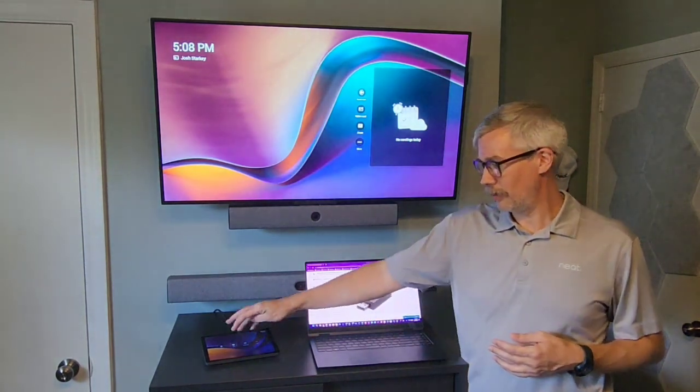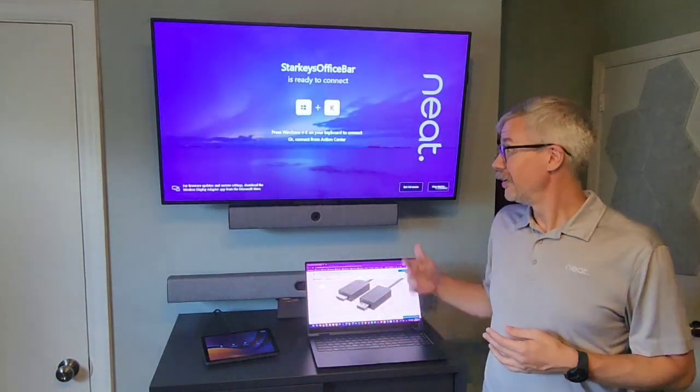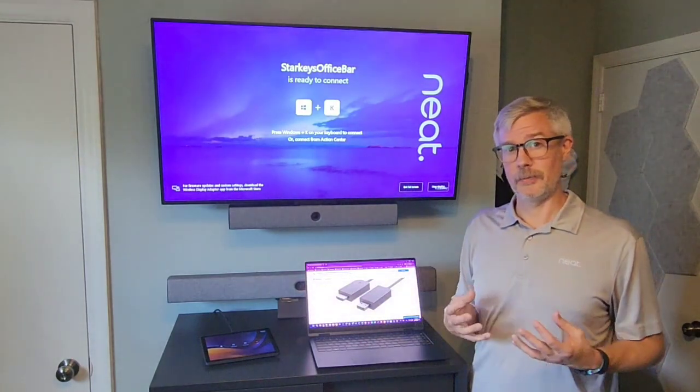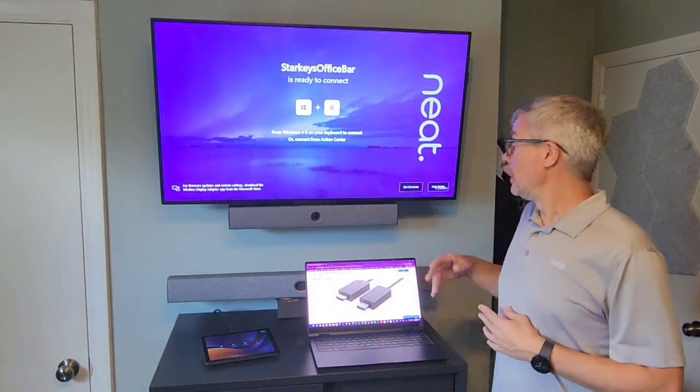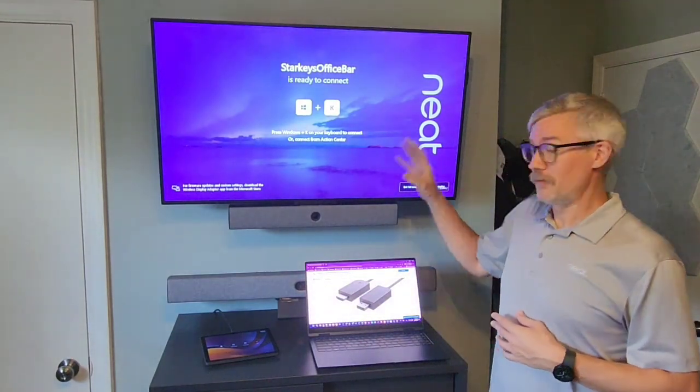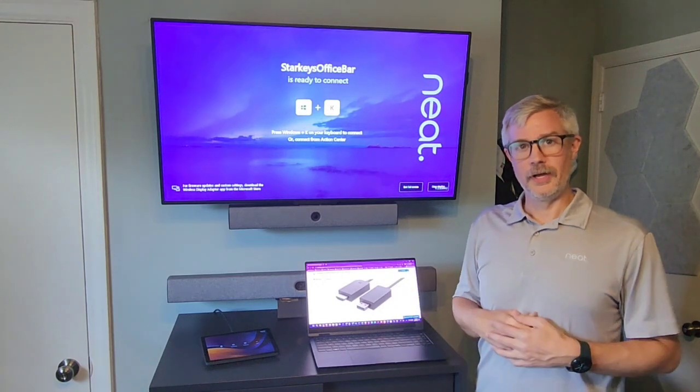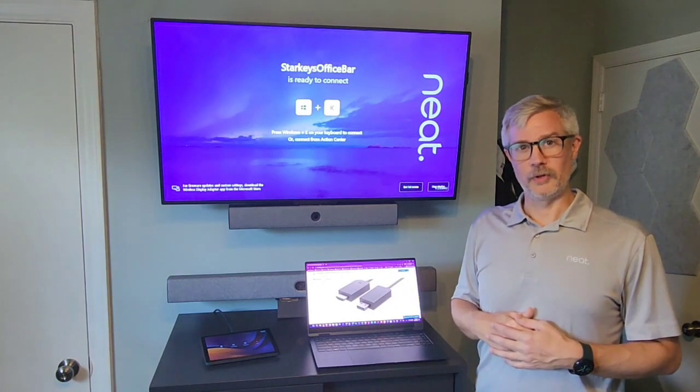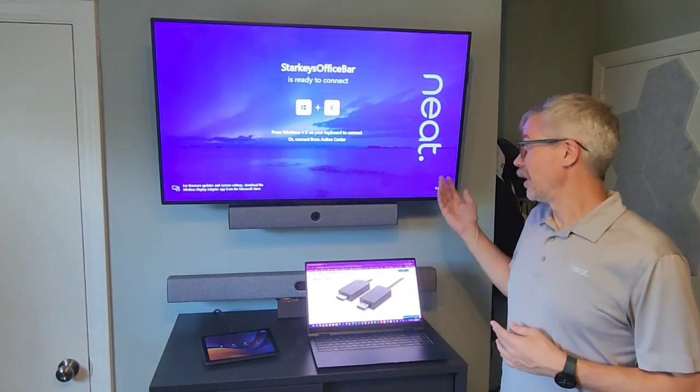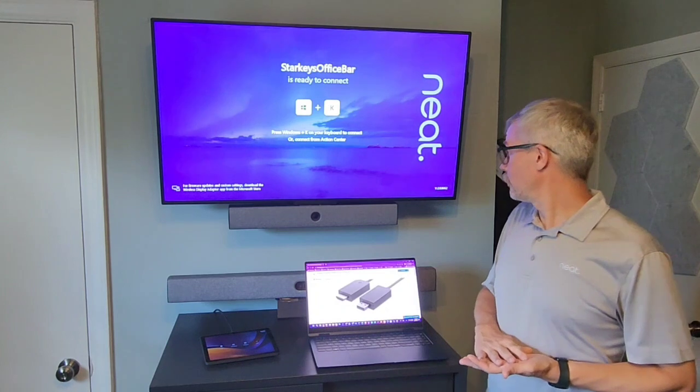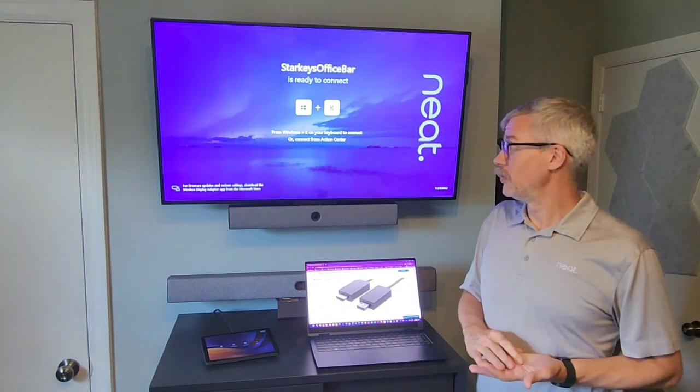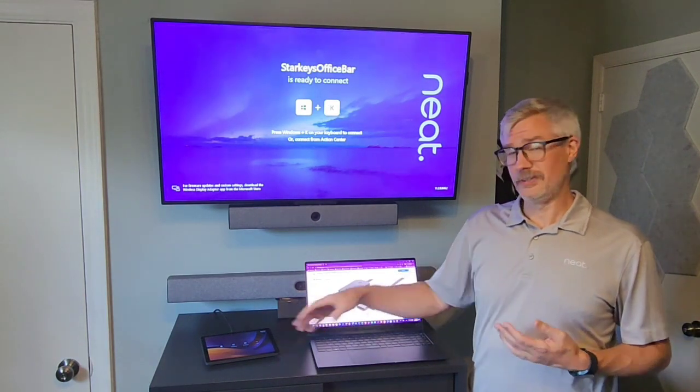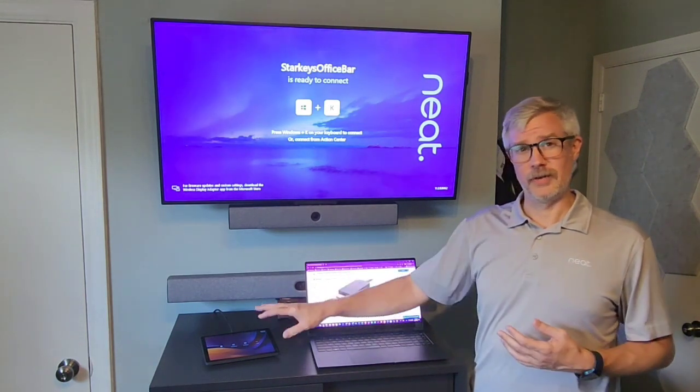If I press share on my Neat Pad, you're going to see the Wireless Display Adapter and it can obviously be branded a little bit. You can replace the background with a custom background. So you can have branding elements like I've done or maybe you want to have this as the welcome screen.